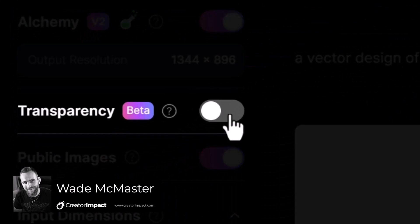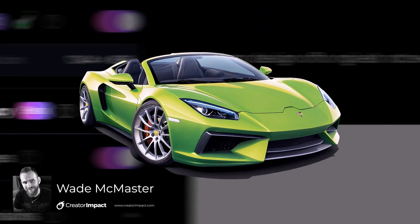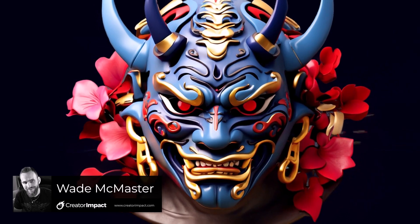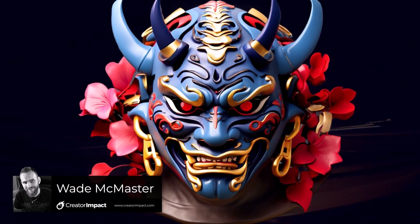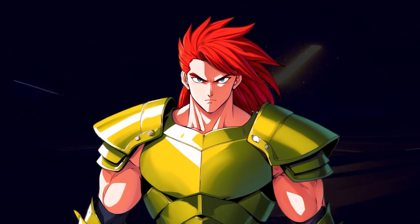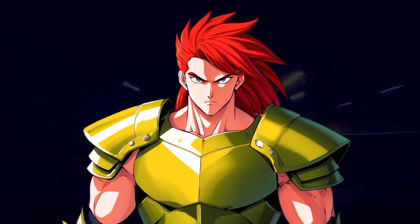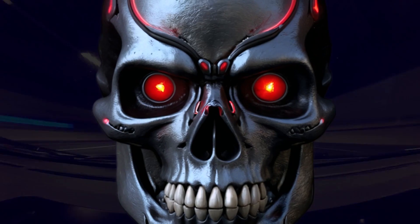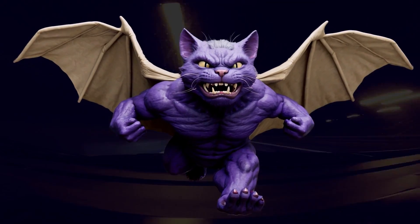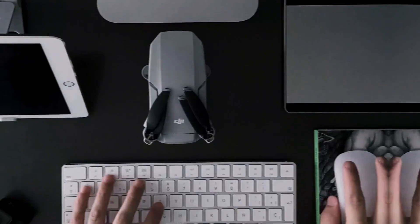You can now generate transparent AI art right within Leonardo AI — and I'm not talking about removing the background after it's been generated. I'm talking about something generated natively with a transparent background.